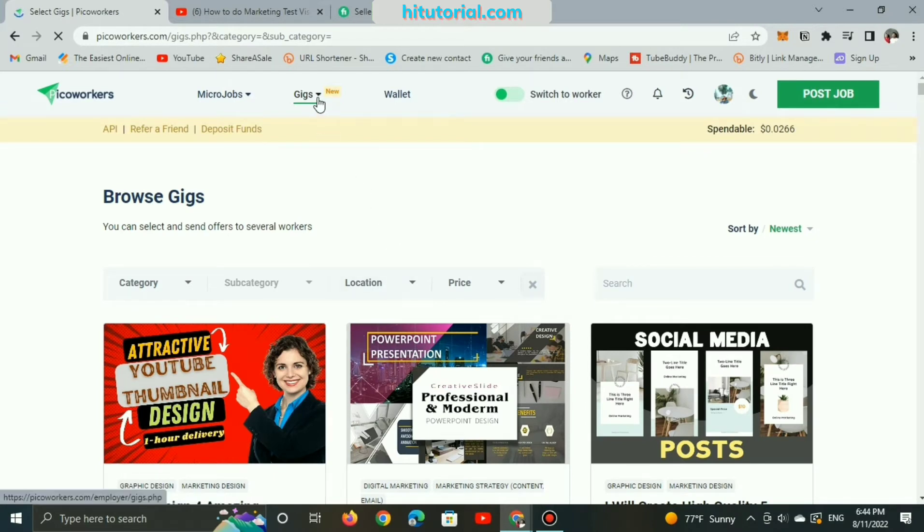Right now, I will walk you through my listed gigs to show you how things work obviously.